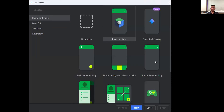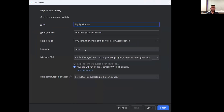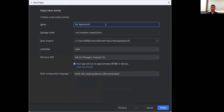Select Empty View Activity, then give a name to your application — say 'Context Menu' — and click on Finish.